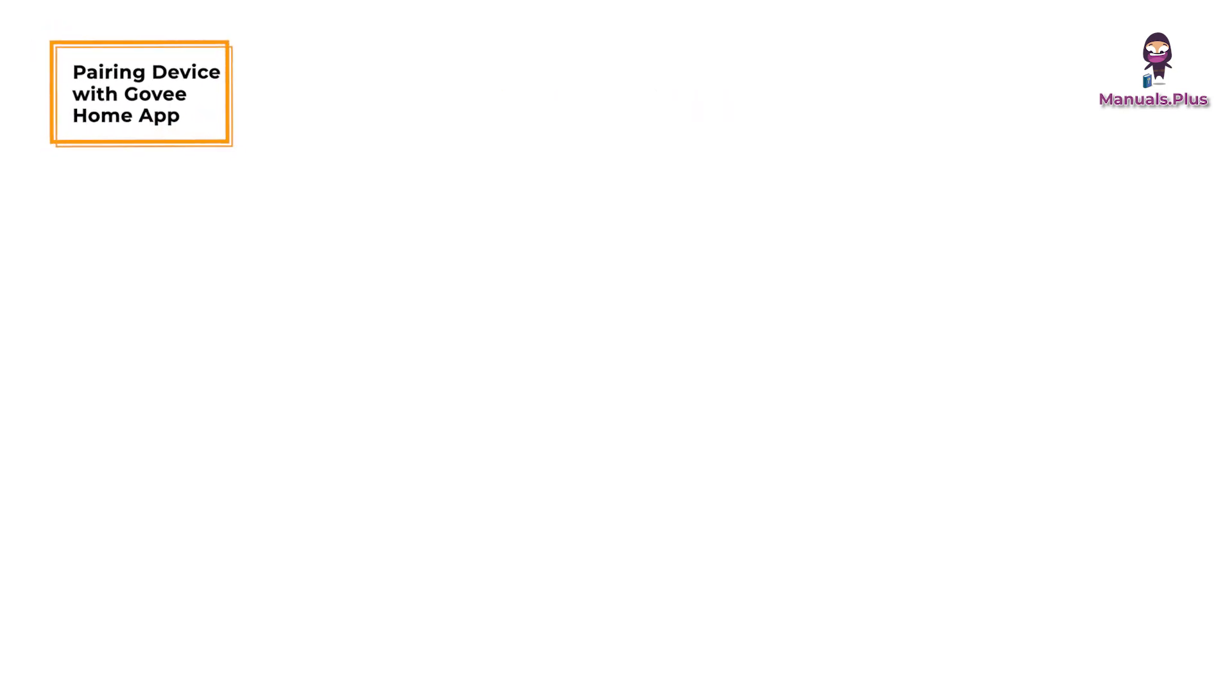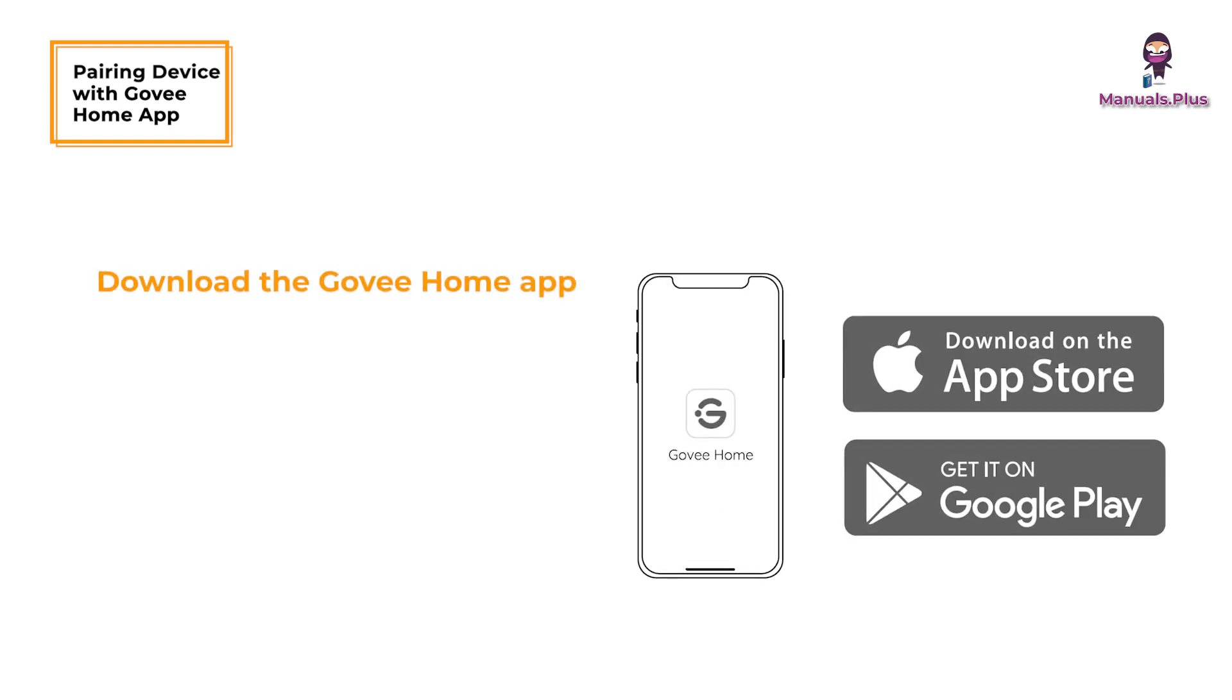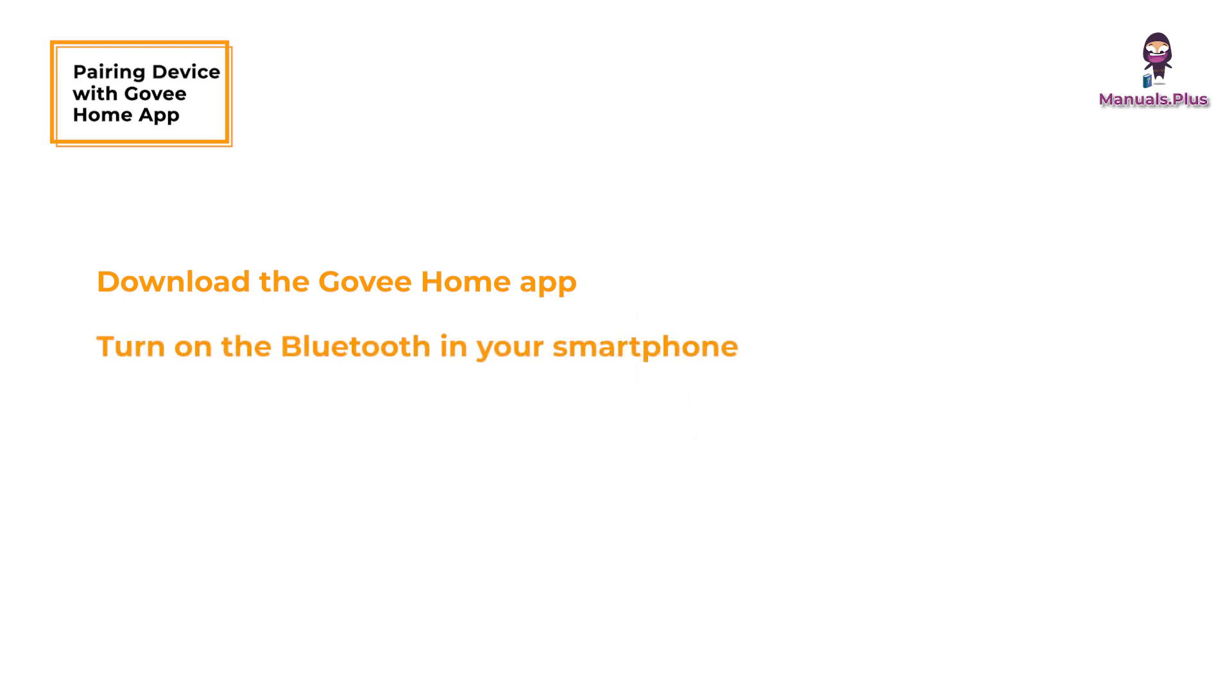Pairing your device with the Govee Home app: Download the Govee Home app from the App Store for iOS devices or Google Play for Android devices. Turn on Bluetooth on your smartphone.